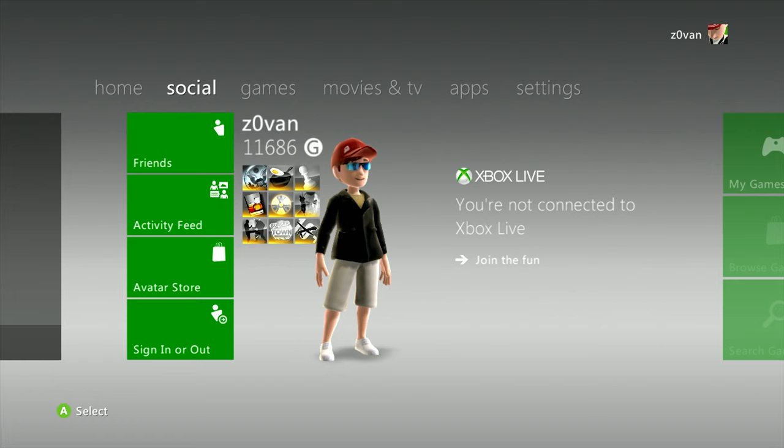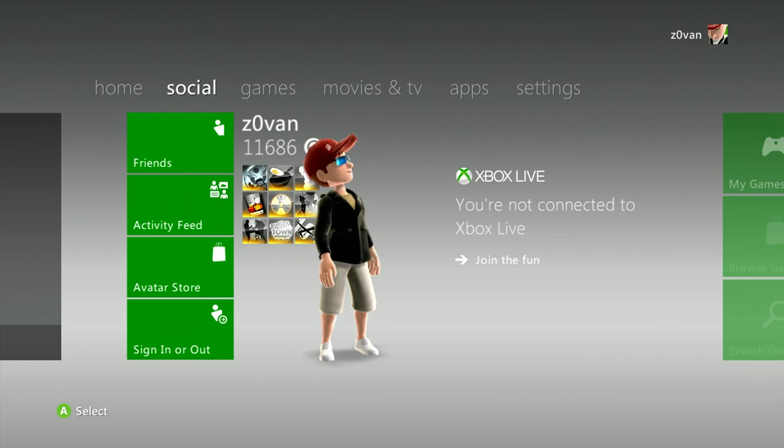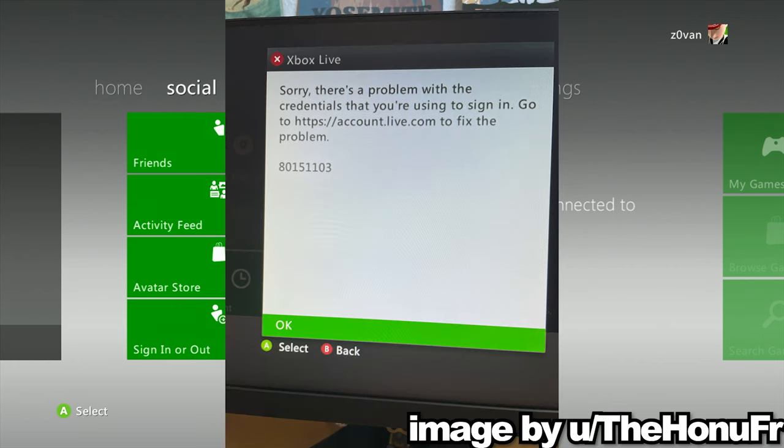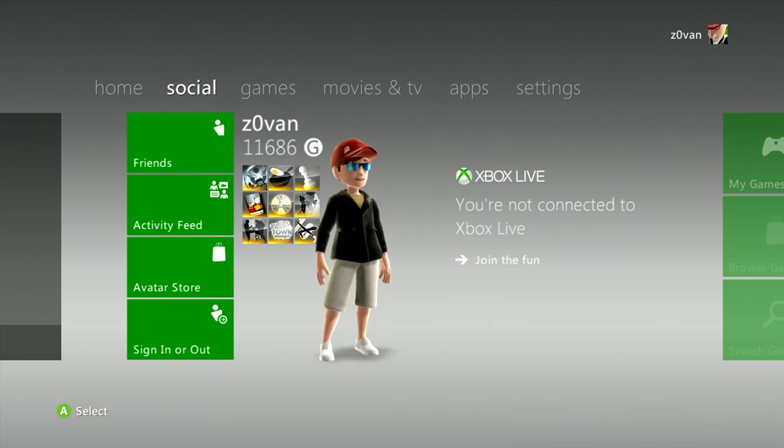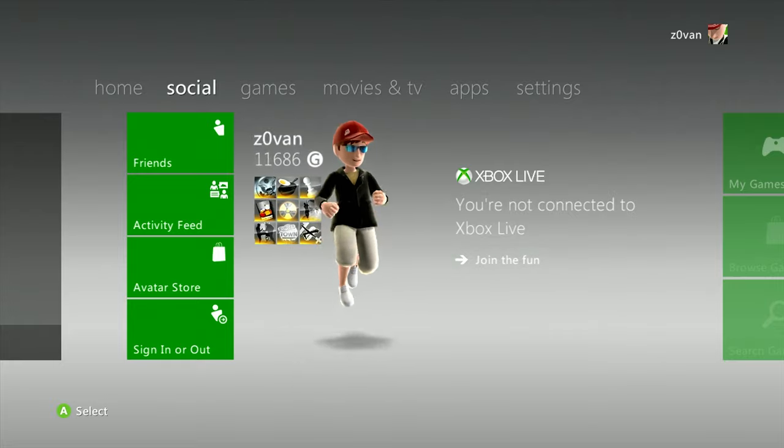Because the 360 doesn't have two-factor authentication. So I log in and then it pops up with the same error. Basically everyone who's trying to play 360 right now is getting error 80151103. Everyone is getting this right now.